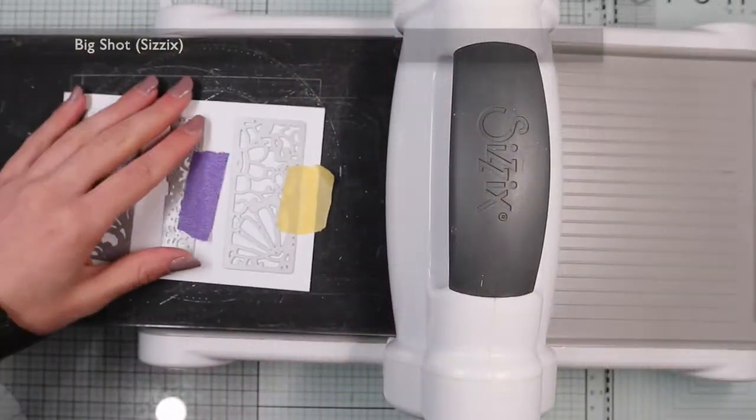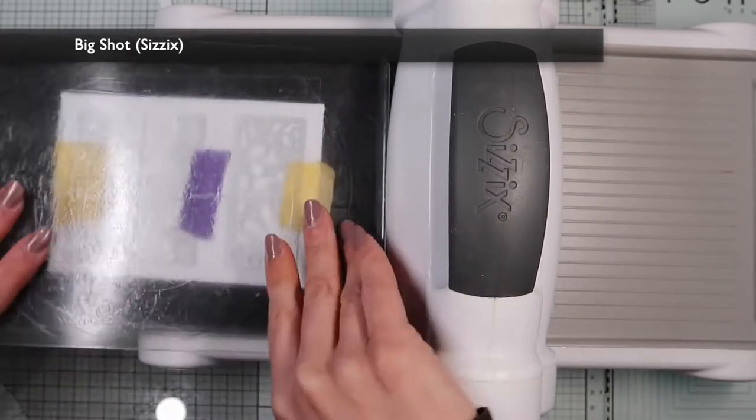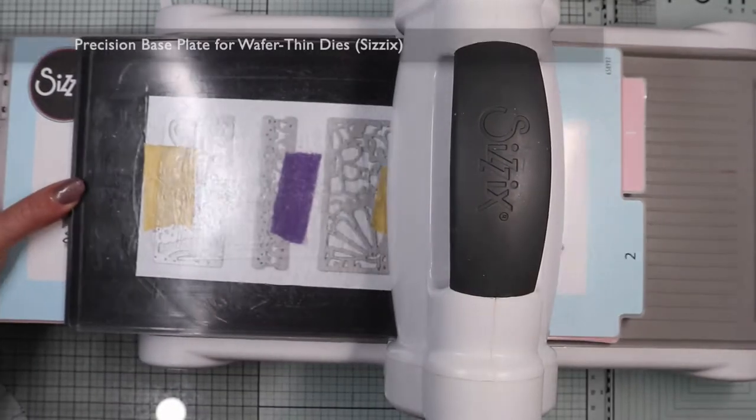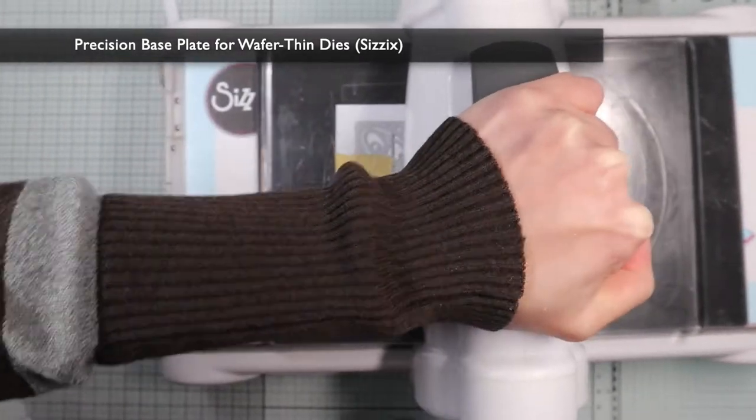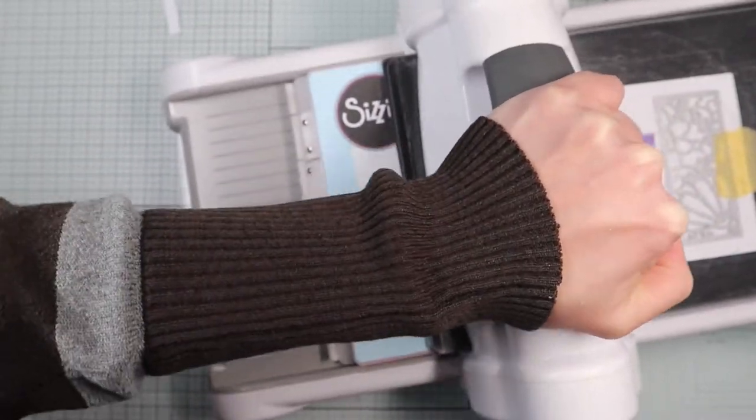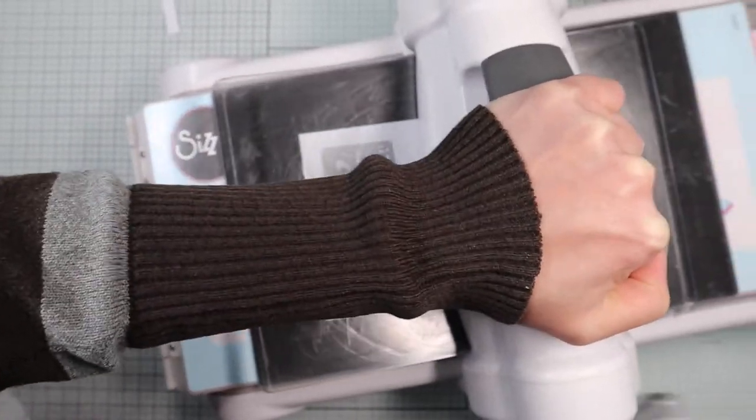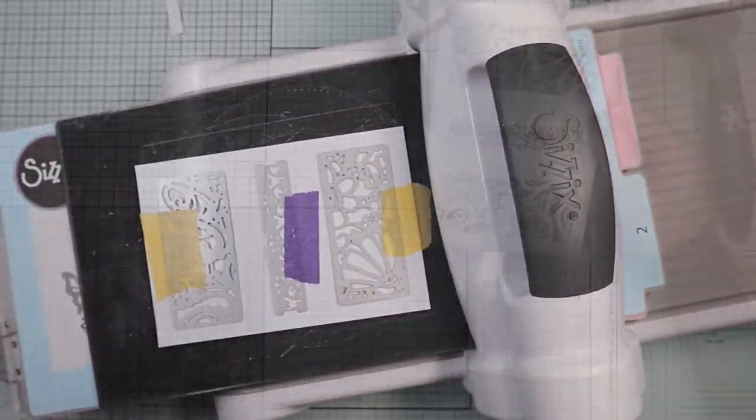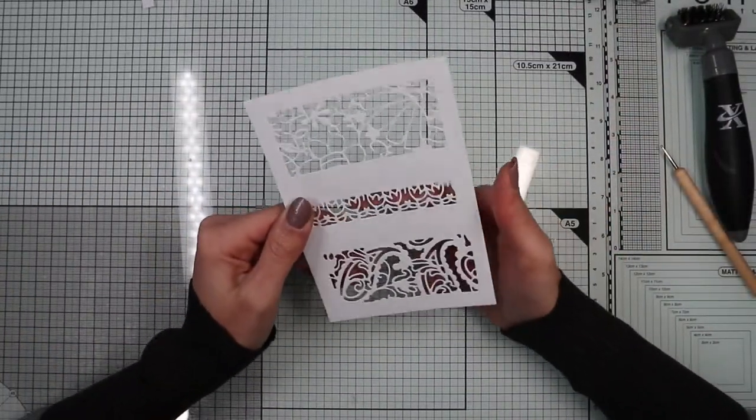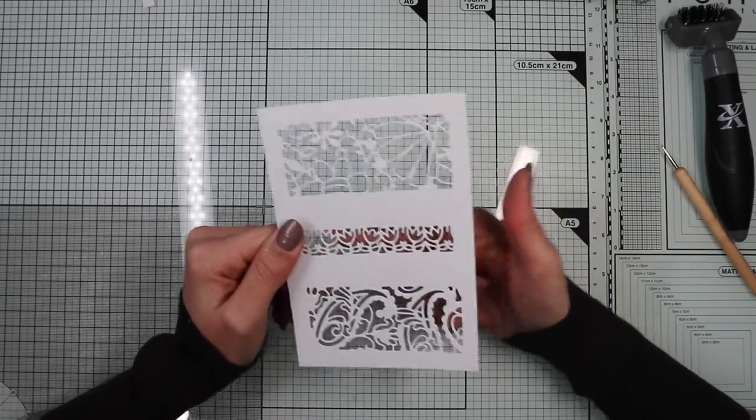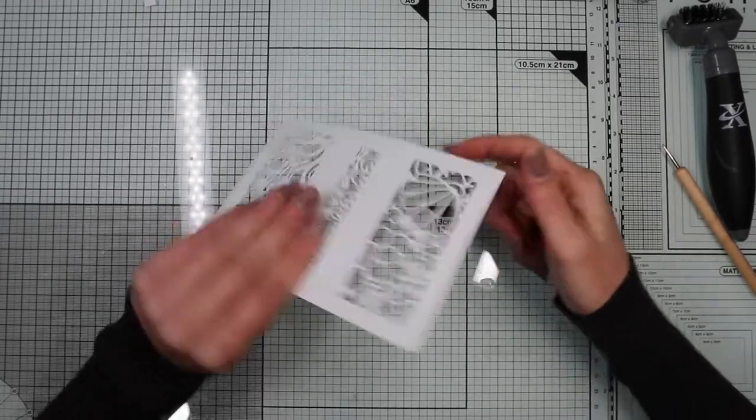Then I'm going to die cut with my Big Shot machine using the precision plate by Sizzix. That's because the dies have an intricate design. In this way I will be sure to get a complete die cut. The central window will be the shaker element of my card.